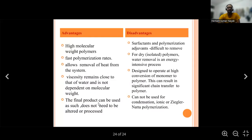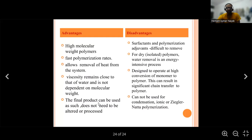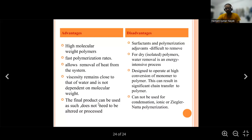Advantages of emulsion polymerization: high molecular weight polymers can be produced. The polymerization rate is fast. It allows easy removal of heat from the system. Viscosity remains close to that of water and is not dependent on the molecular weight of the polymer. The final product can be used as such and does not need to be further processed.